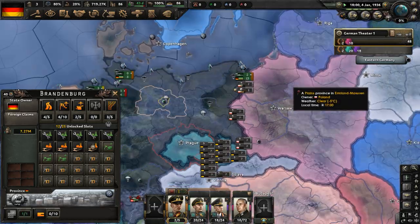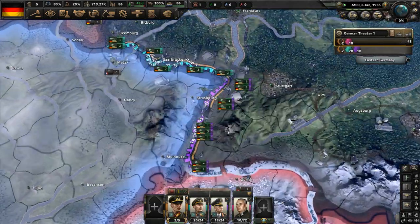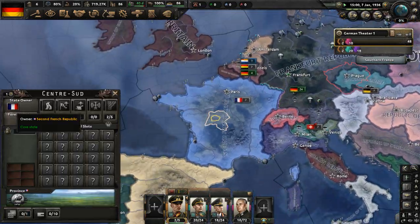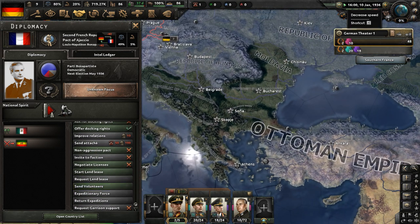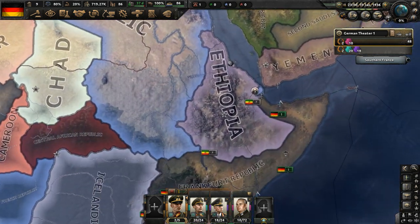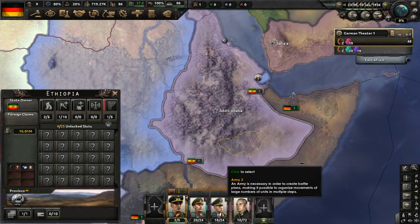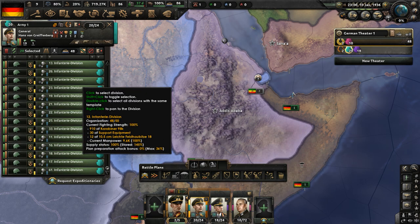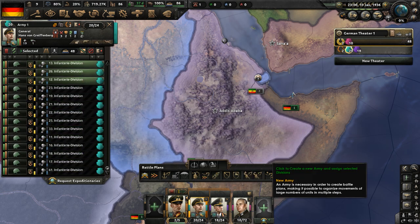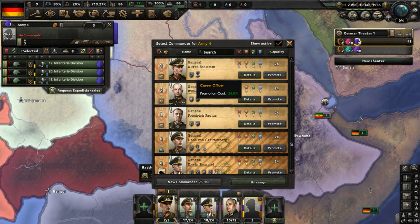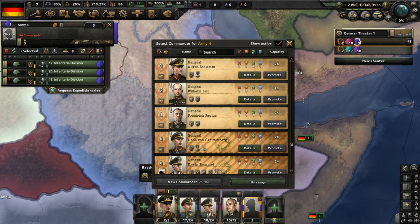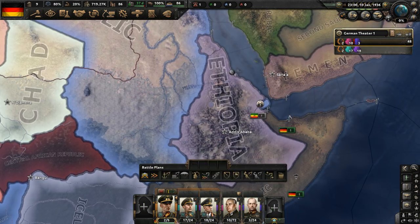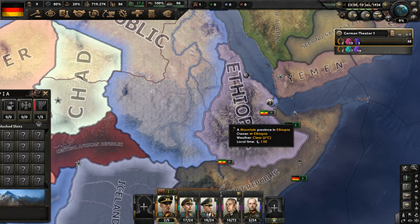Our divisions are all over the French border. Let's intervene in the Ethiopian war — we could send volunteers. Get three divisions together from Germany and help out the Ethiopians. Get a few commanders — Wilhelm List will lead this force. We're going to go and send volunteers to Ethiopia.